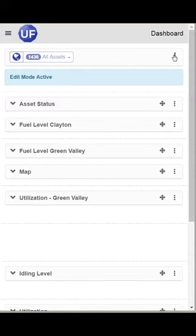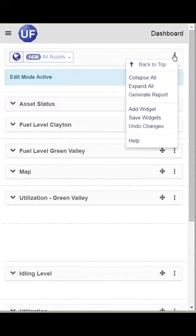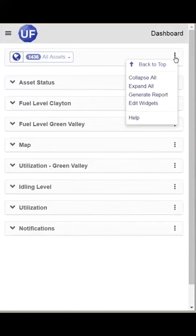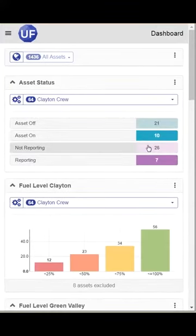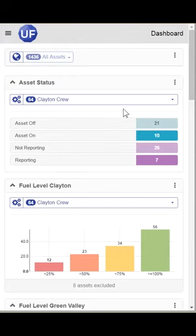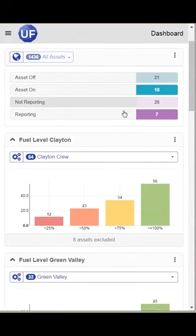I will go back and save my widgets, and then Expand All. And now I have rearranged my widgets for how I want them on my mobile device.